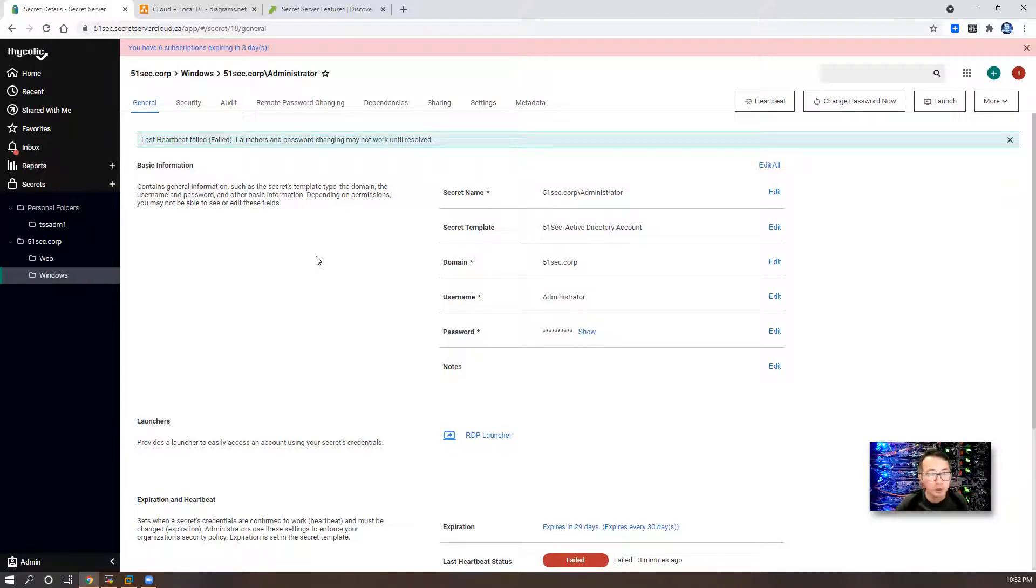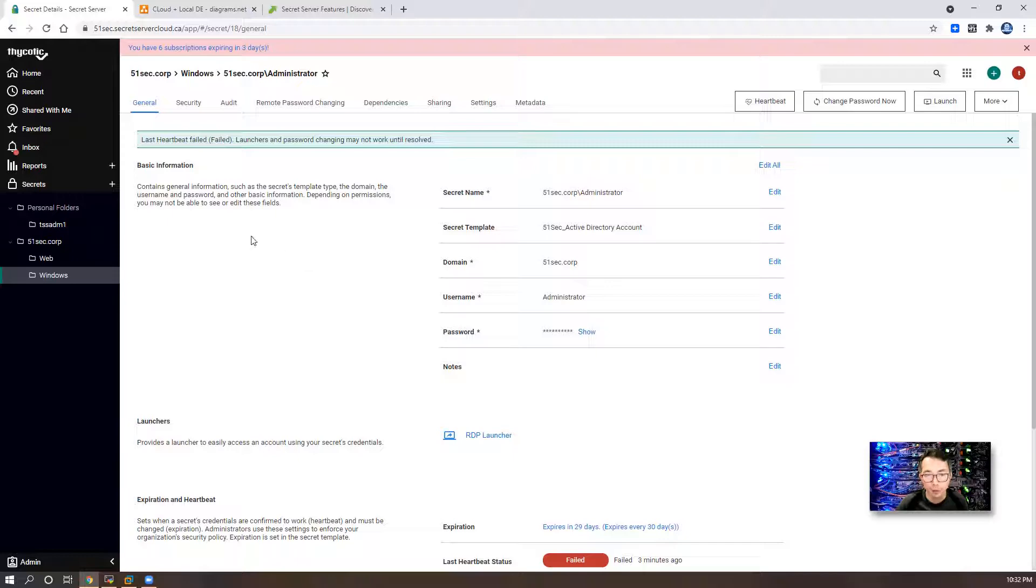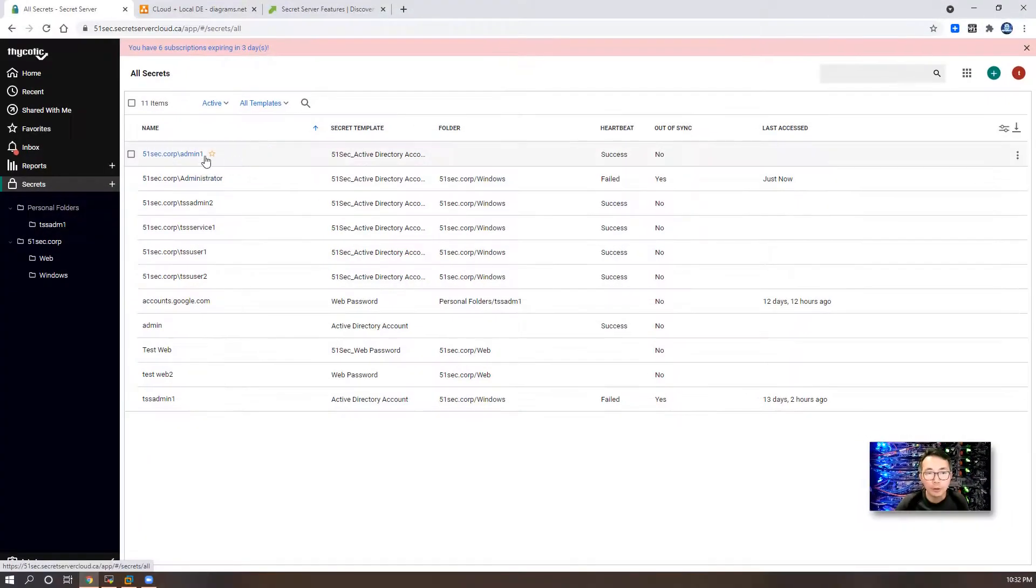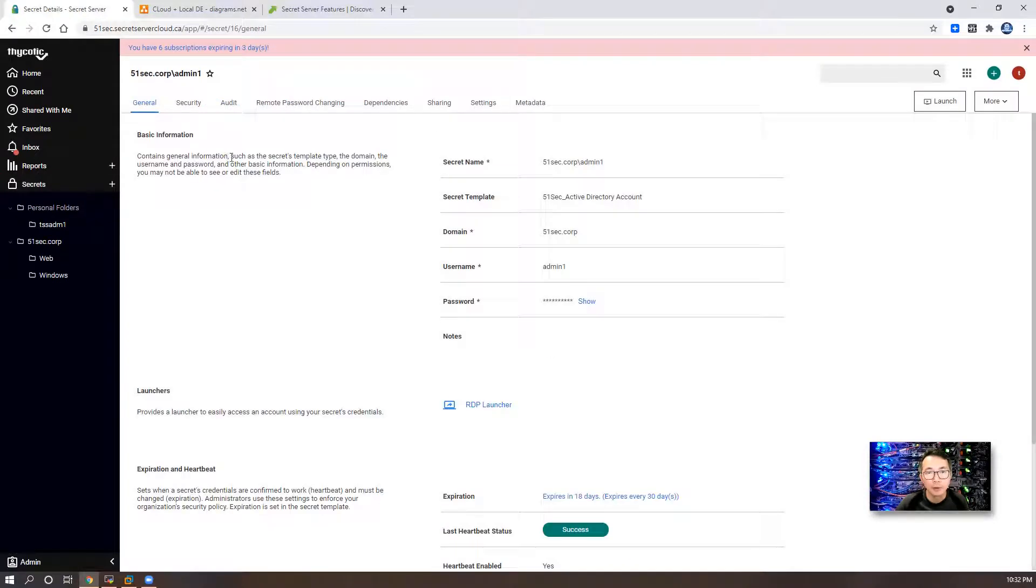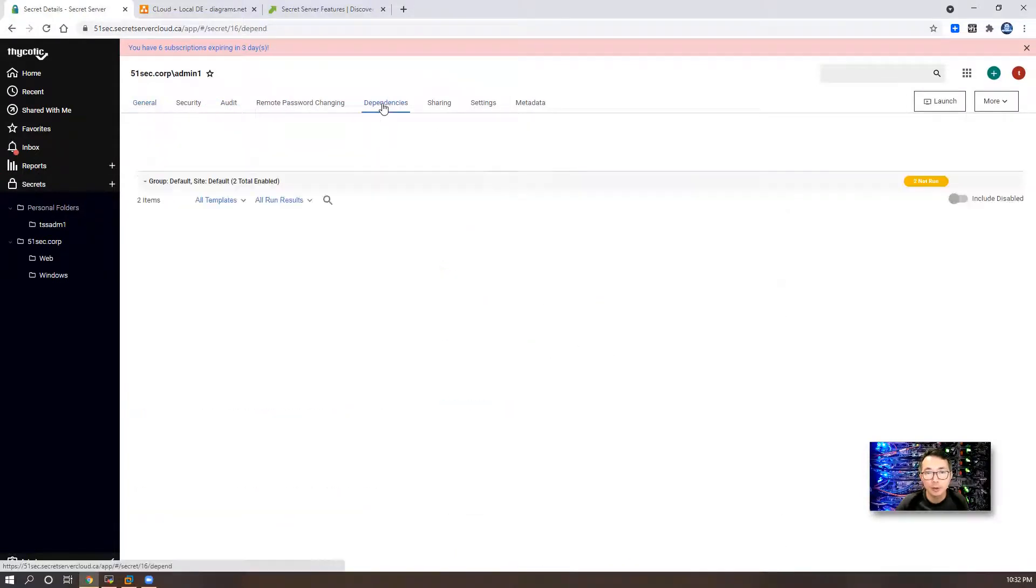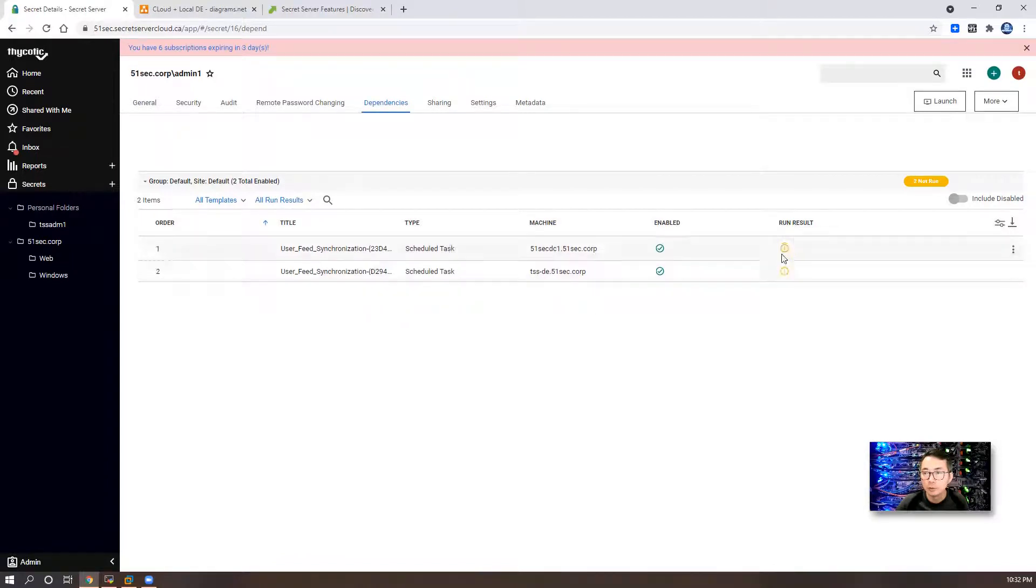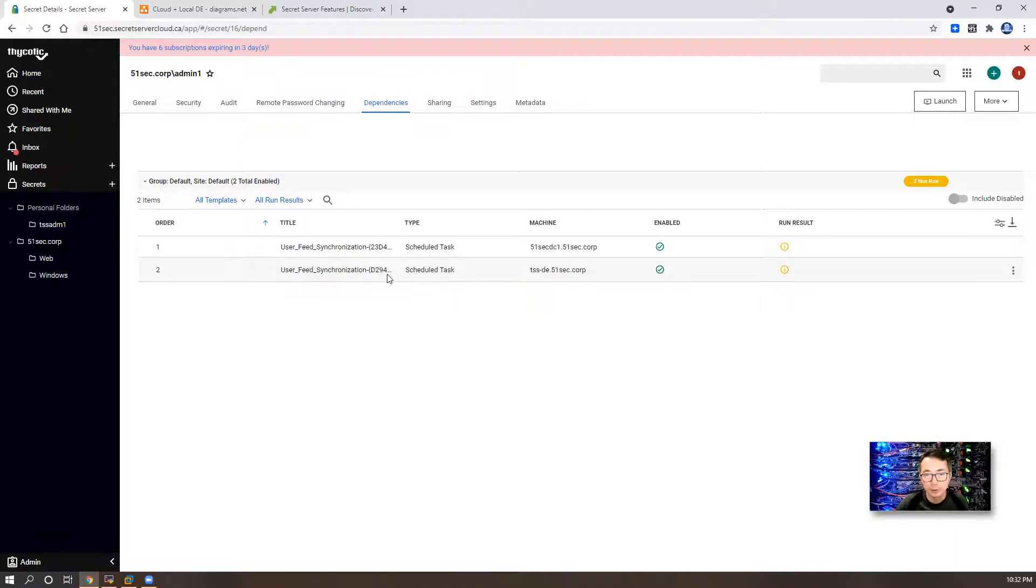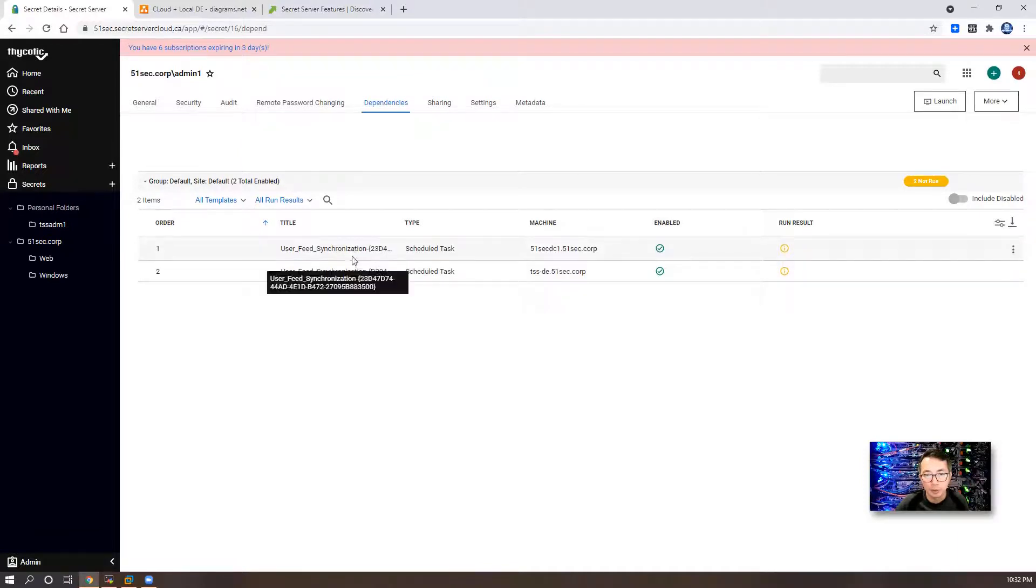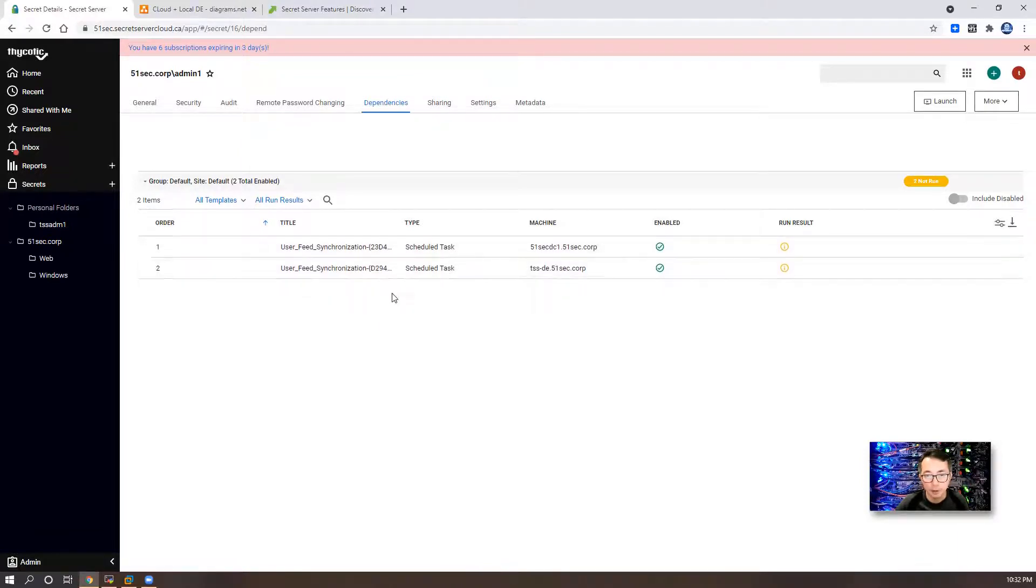We can easily set up a rule to automatically import a new found account into our Secret Server. We also can check our service account admin1 which has dependencies. We found it from discovery process. There are two dependencies on this secret.